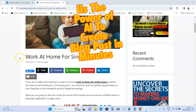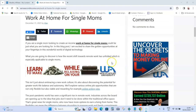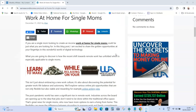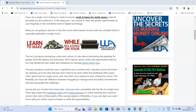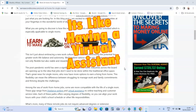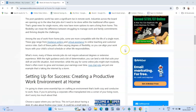The keyword I chose was 'work at home for single mums.' As you can see, I've created this post, and what I've done is not just use the power of AI to create it — I've actually put my own little take on this as well. I've inserted a few links in the post, as you can see.